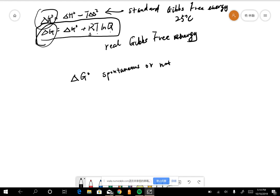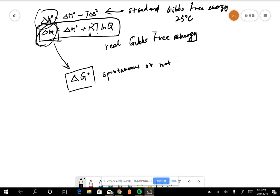This is the base number. So with this number, when you calculate your real Gibbs number, you want to compare it with the standard Gibbs free energy of this reaction. So if it's above...